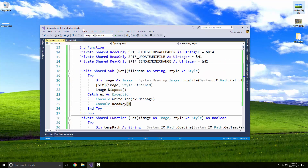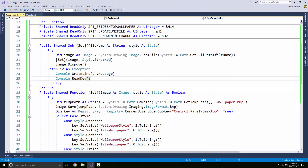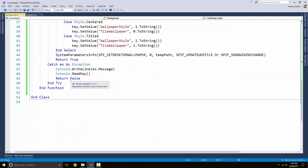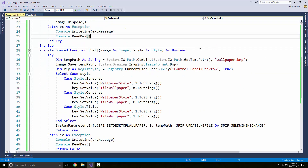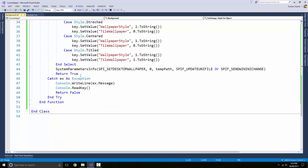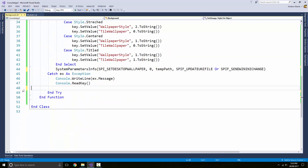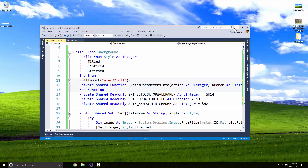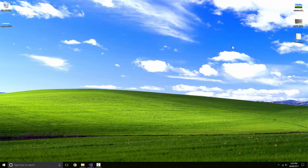You're probably wondering why I have return True and False — it's just in case you want to check whether the operation succeeded later on. You don't necessarily need it; you can remove return True and return False and it will still change the background. But it's useful if you want to branch on success or failure.